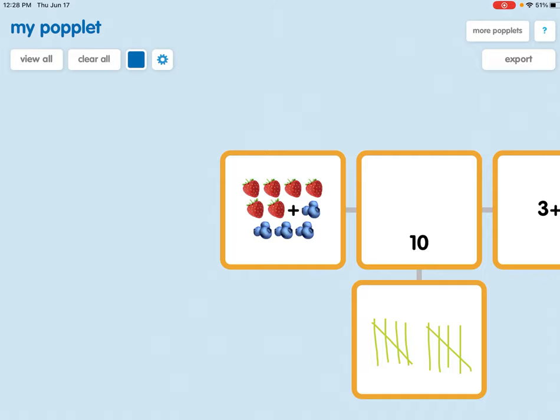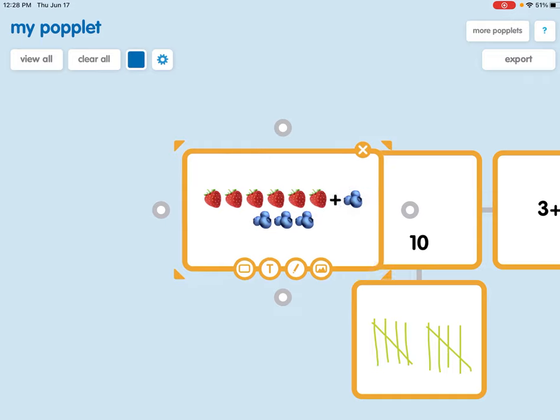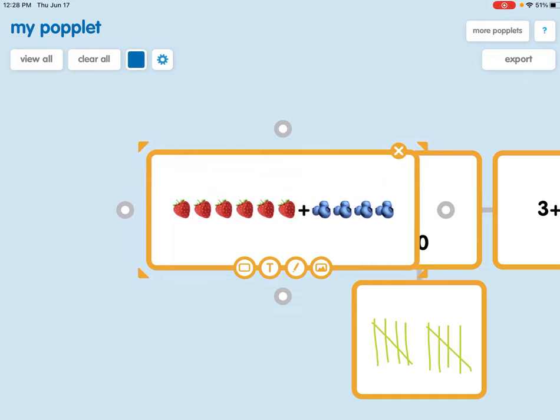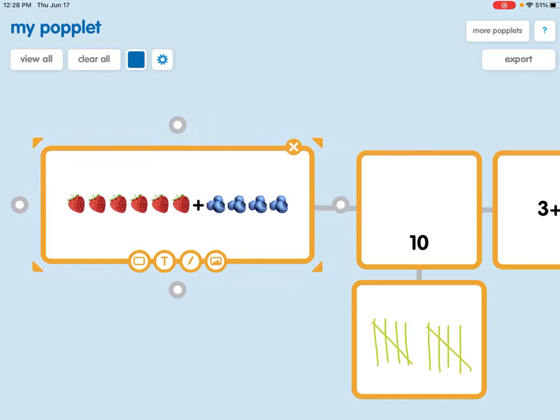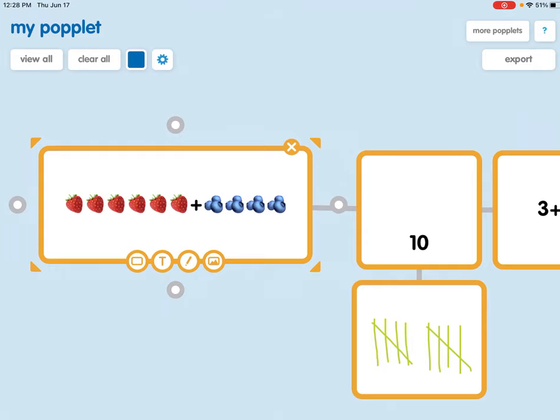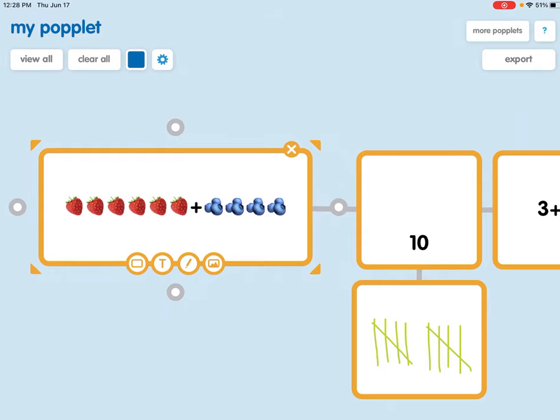If I want to change the size of this Popple I'll click on the rectangle and use those arrows to pull it out. Once I have it pulled out I can also slide it over so that it's not on top of my main Popple.